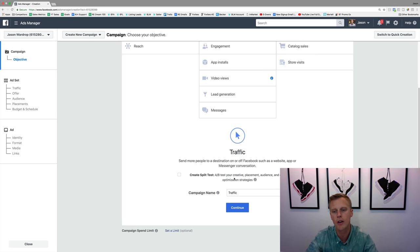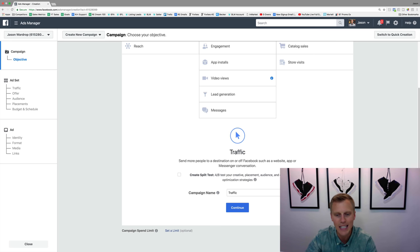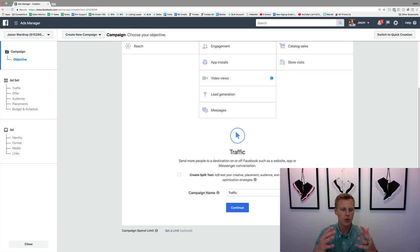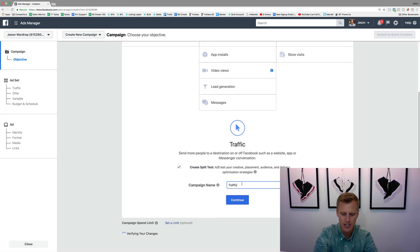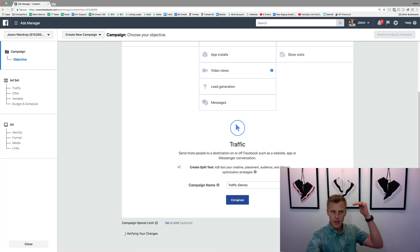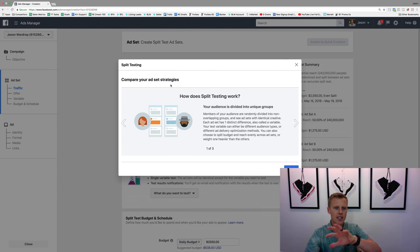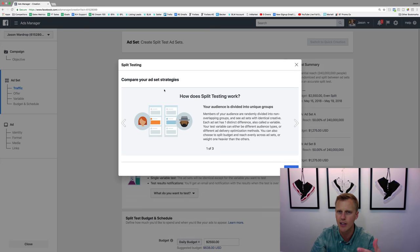Placement is whether your ad shows up in the newsfeed, the right-hand column, Instagram, or Stories. Audience is whether you're targeting people in Texas, California, Florida, or based on interests, age groups, etc. Delivery optimization is things like clicks on the ad versus landing page views. We'll click the split test on, name this campaign 'demo,' and hit Continue to the ad set level where we'll go through these different split testing options.